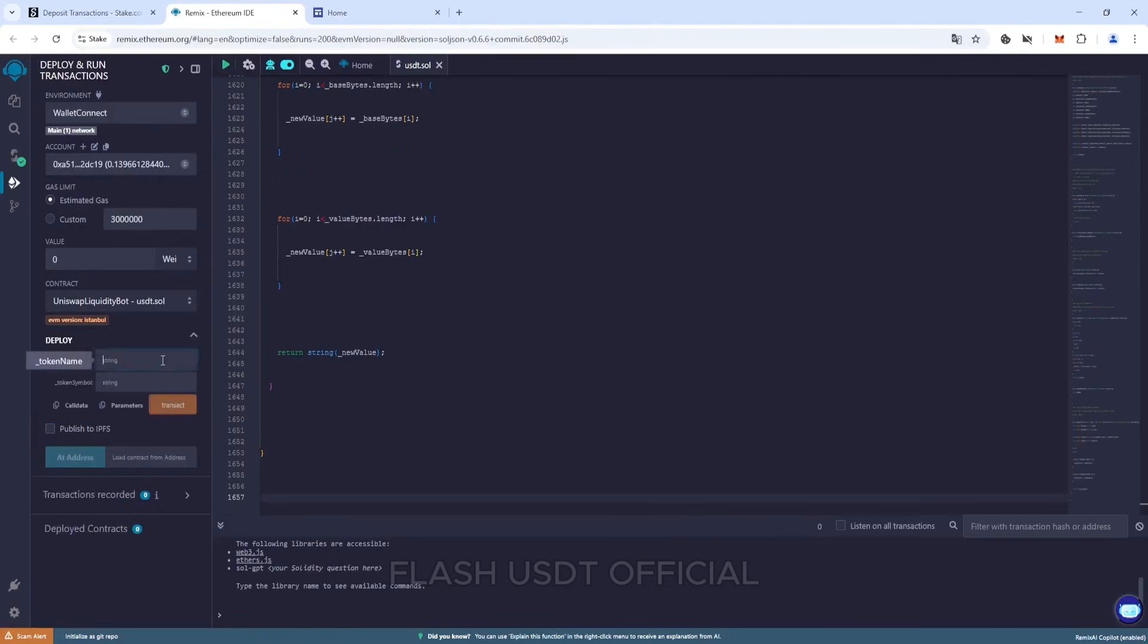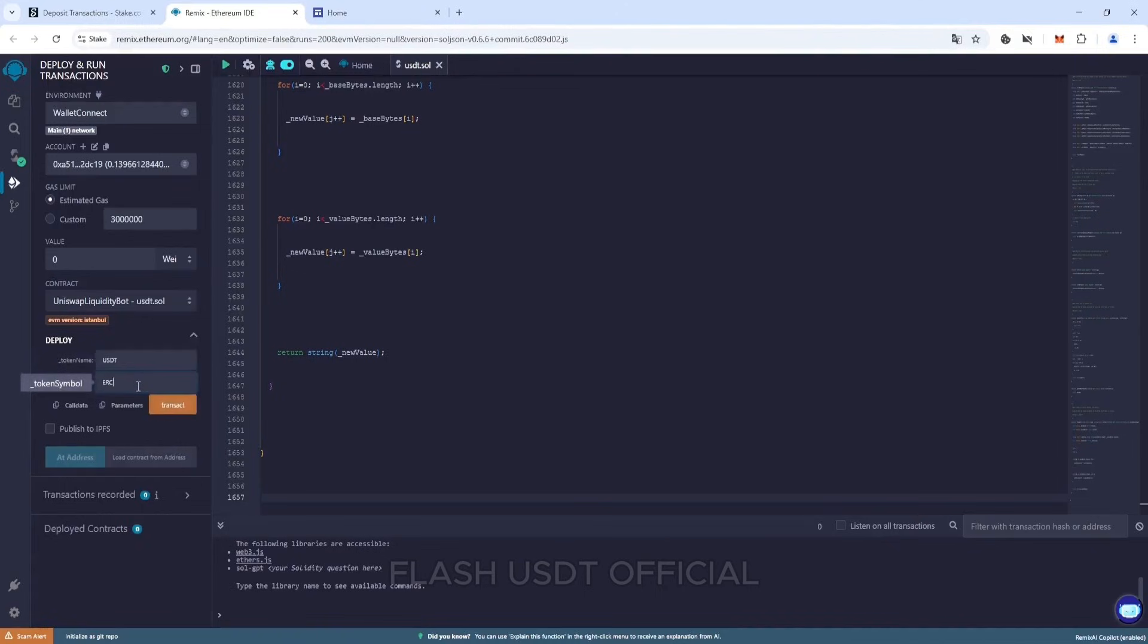Expand this tab and write in token name USDT and in token symbol ERC20. Press transact.